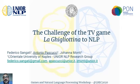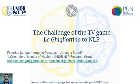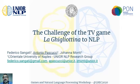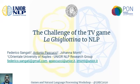Thanks to the Games and NLP workshop organizers for giving us the opportunity to present the challenge of the TV game La Guillotina to NLP. I am Antonio Pascucci from the UNIOR NLP Research Group, the Research Group in Computational Linguistics of the Orientale University of Naples. I am presenting these few slides in five minutes, in which I will show you our Telegram bot Mago della Guillotina, developed by Federico Sangatti in cooperation with me and Professor Giovanna Monti.